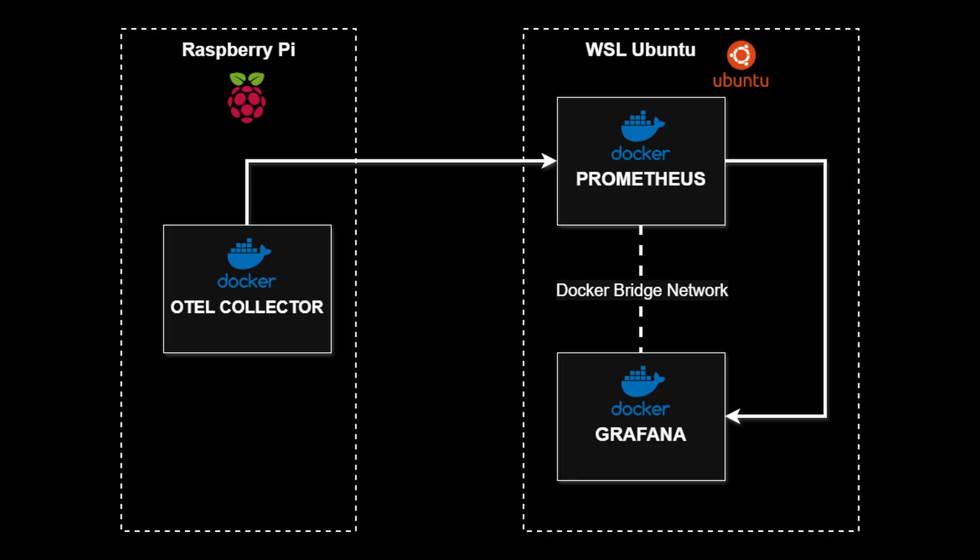My Raspberry Pi is running an OpenTelemetry collector in Docker, which scrapes system metrics and sends them over to Prometheus running in my WSL Ubuntu instance.